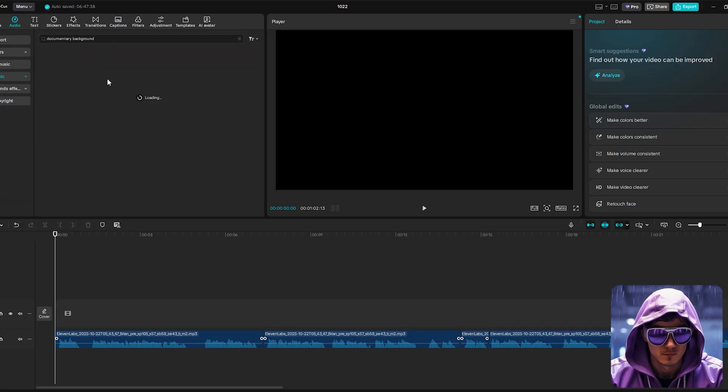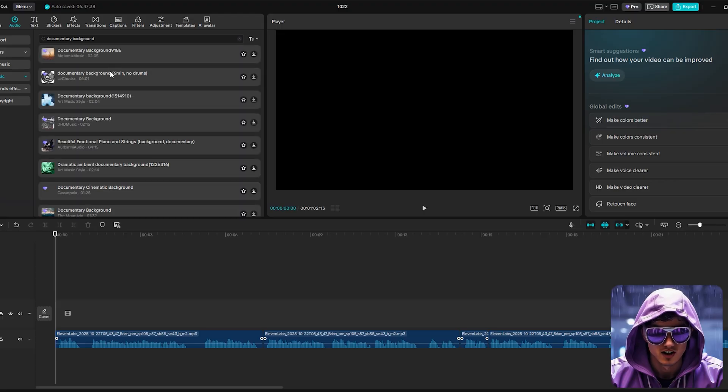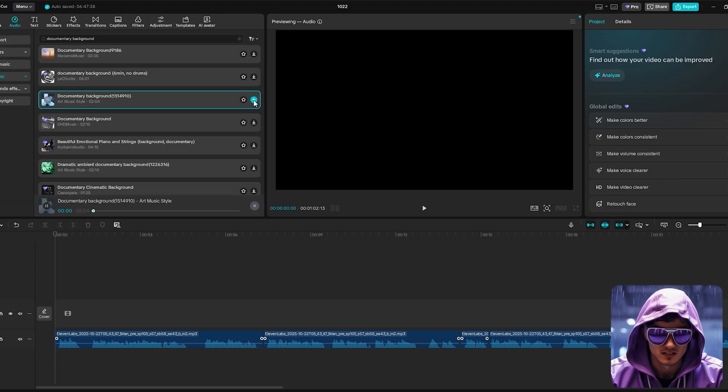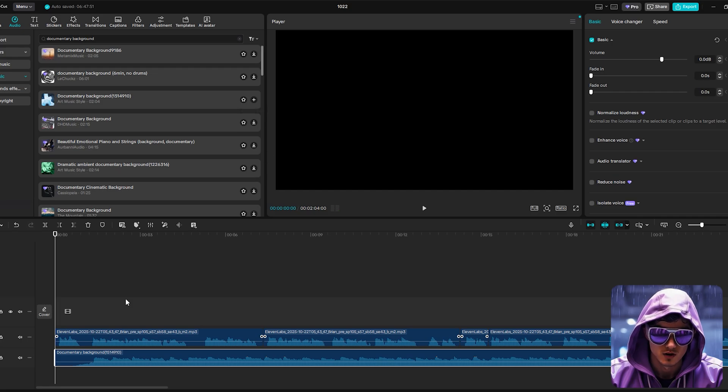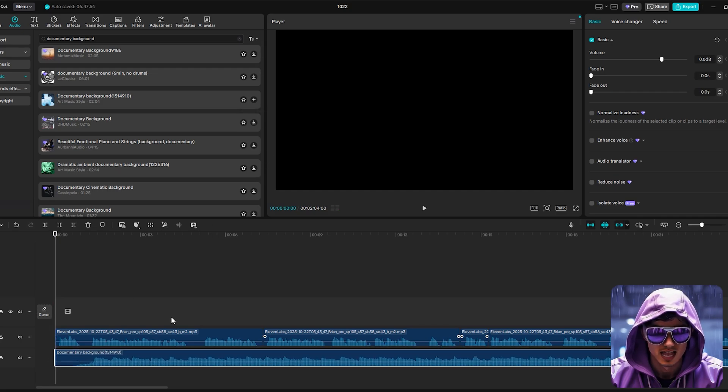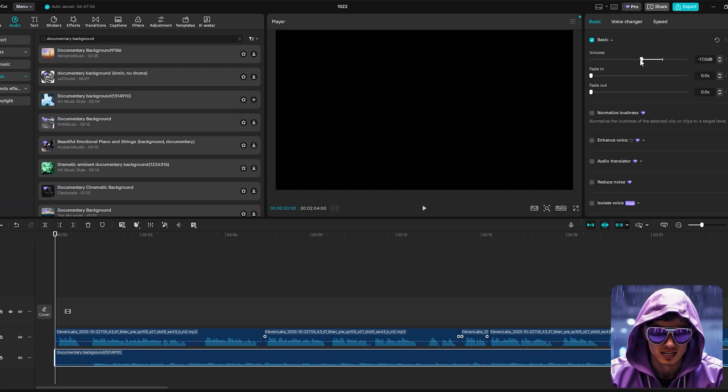Next, we'll find suitable background music. Something atmospheric and ambient works best. Maybe a subtle drone, or a minimalist orchestral piece found on Envato Elements, or within CapCut's library.